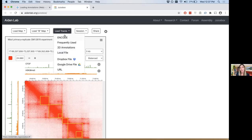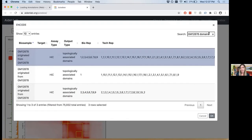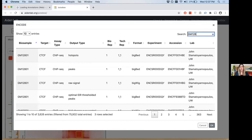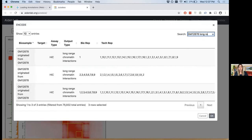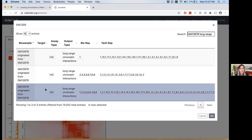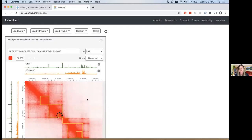Now I'm going to do Load Tracks → ENCODE again, GM12878, then 'long range chromatin interactions' — I spelled 'range' wrong the first time. I'm going to do the combined replicates, bioreps one through nine, click OK. You should get little cyan dots appearing. These are loops annotated by our algorithm called HICCUPS — a loop-finding algorithm that looks for areas of focal enrichment compared to the surrounding area.